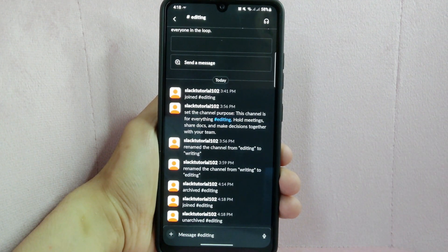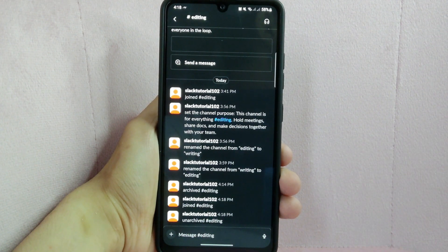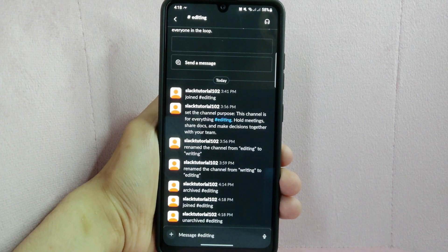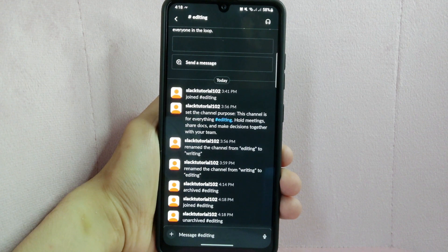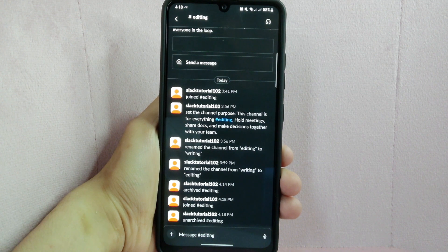There you go, if you wanted to know how to unarchive a channel on Slack, that is the easiest way I know how.